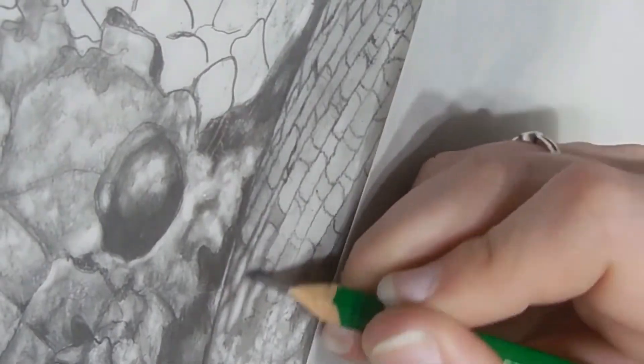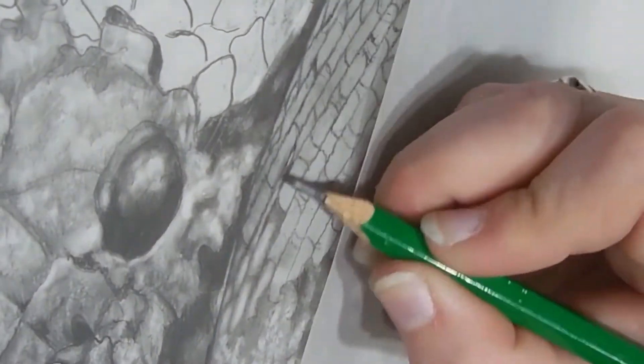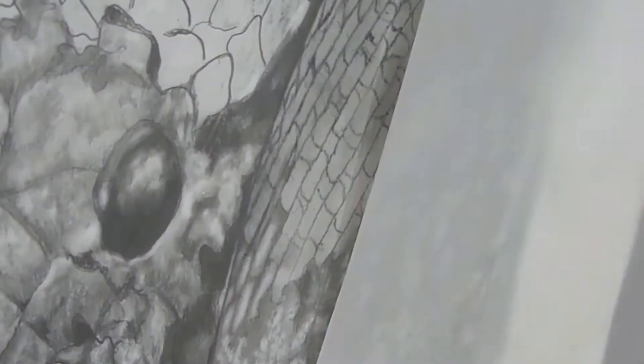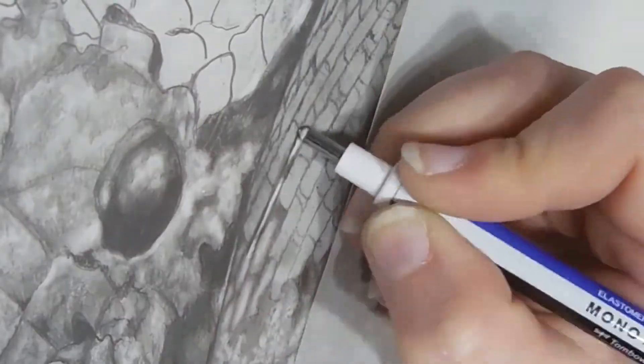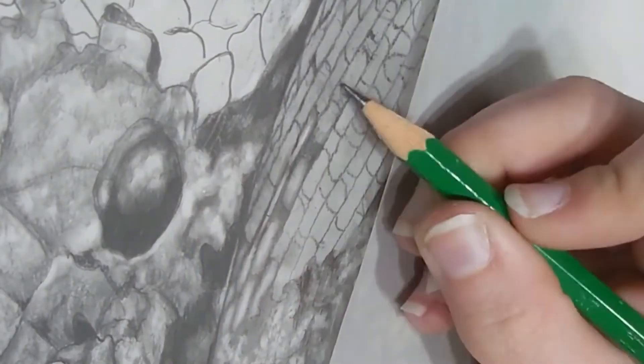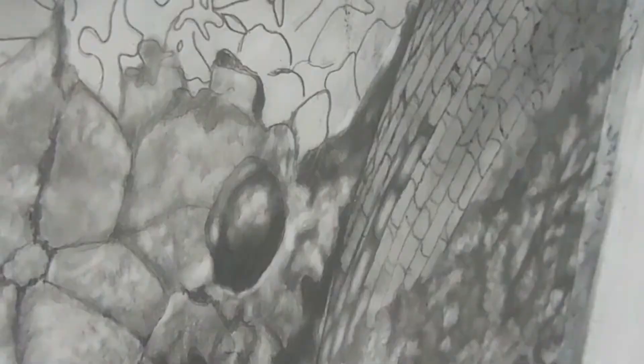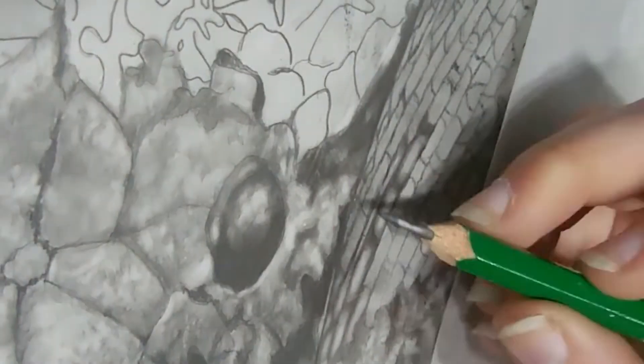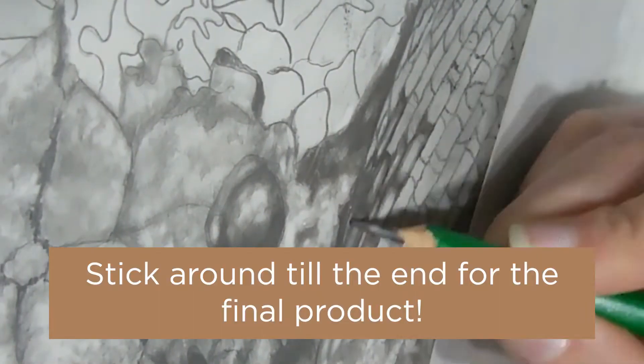Then I jumped right into the eyes. I wanted to see just how dark could I get this right at the start. And it fit the bill for what I was trying to do with this project.